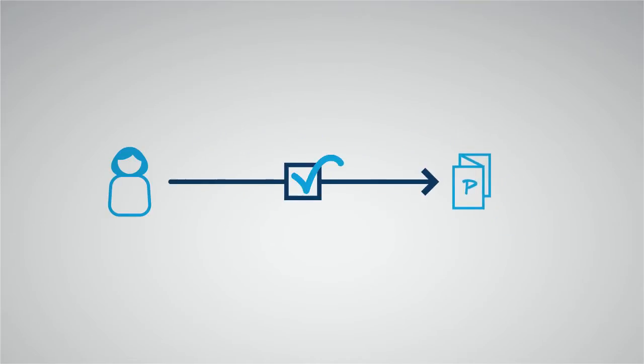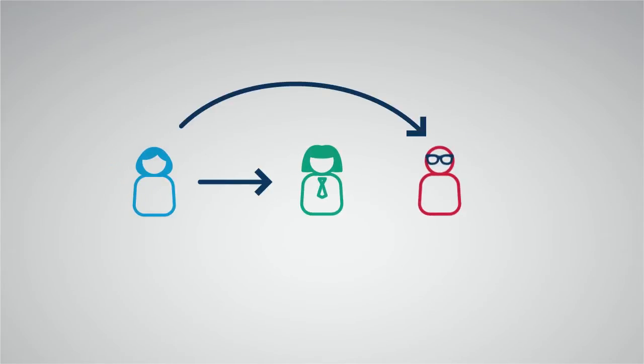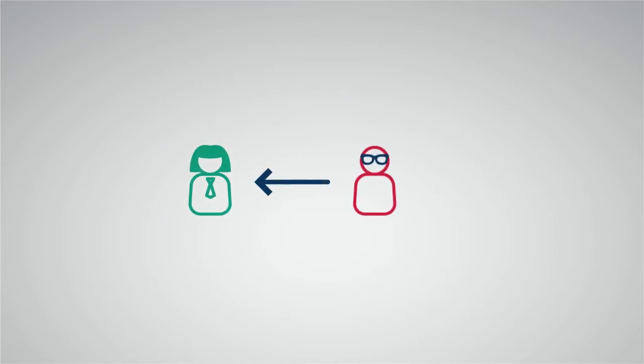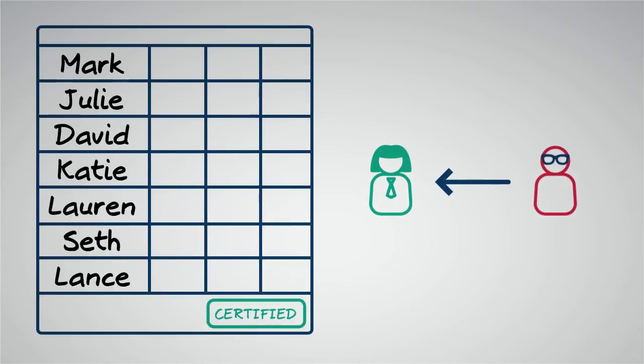Well, she could ask Sarah, but Sarah always says only IT can give her access. Besides, all Sarah knows about access is that from time to time the company asks her to certify access for her team, at which point she selects all and clicks certified.